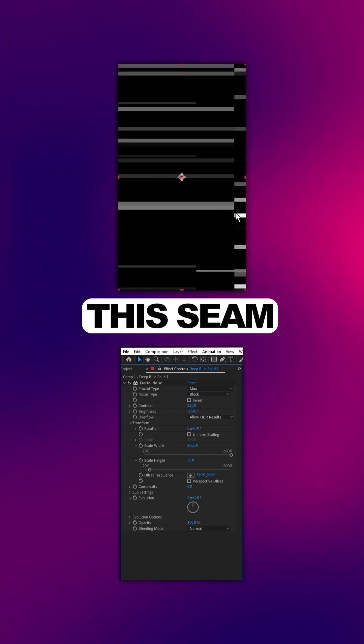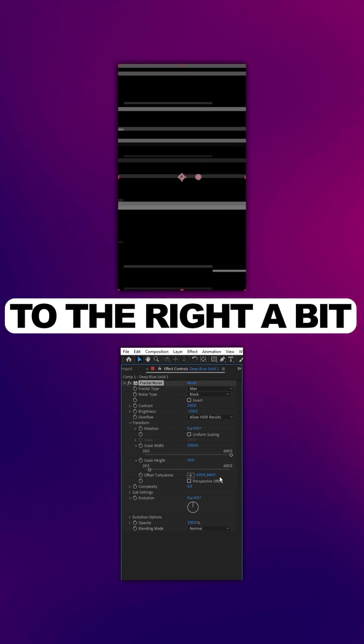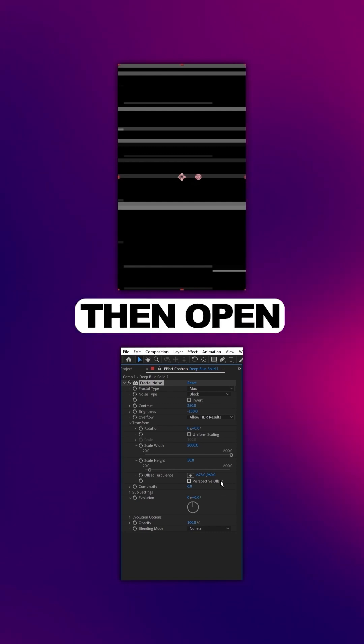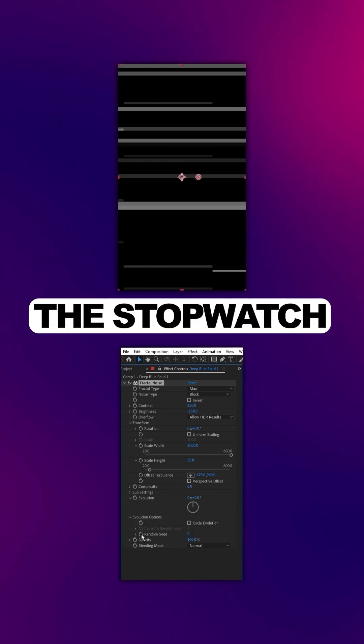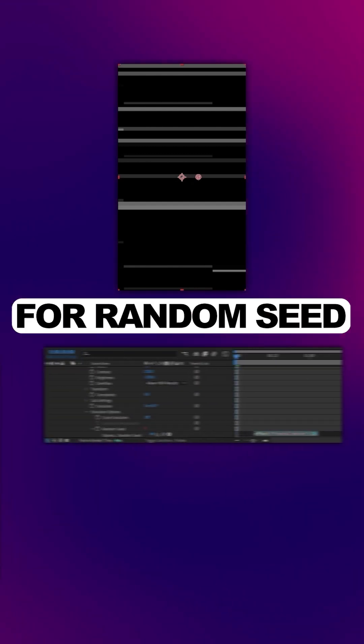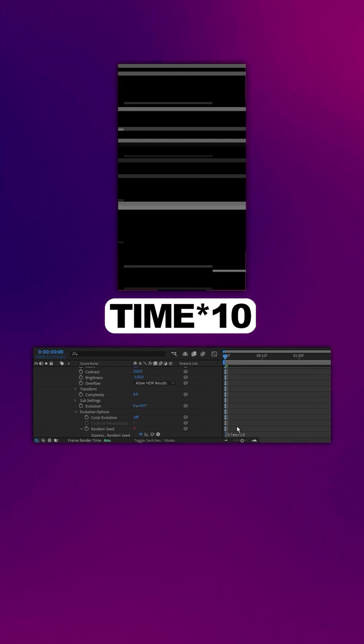We'll get rid of this seam by moving Offset Turbulence to the right a bit, then open Evolution Options. I'll click the stopwatch for Random Seed and type in Time Asterisk 10.